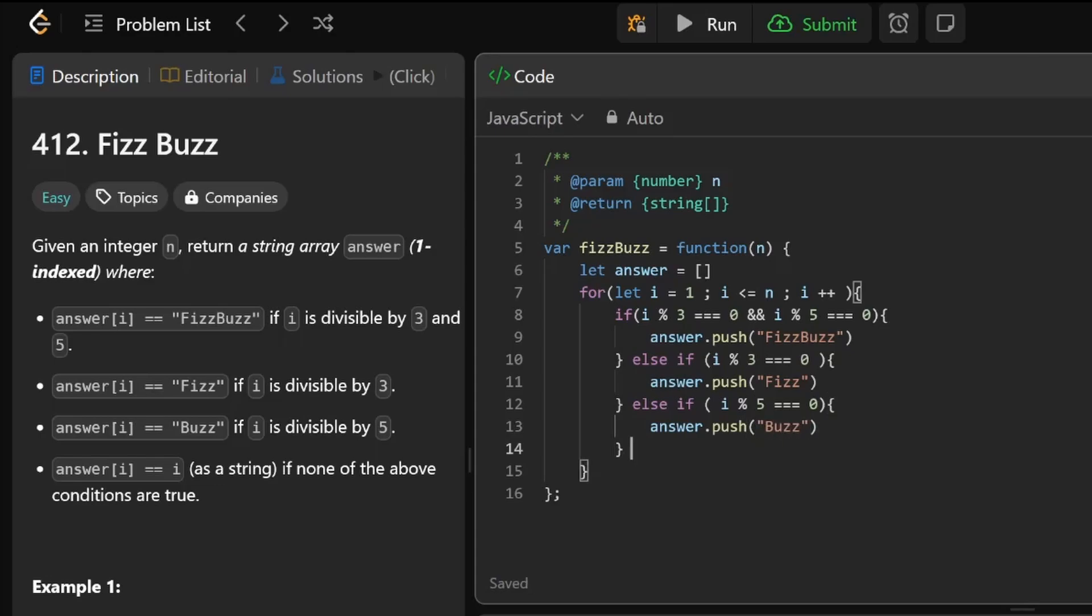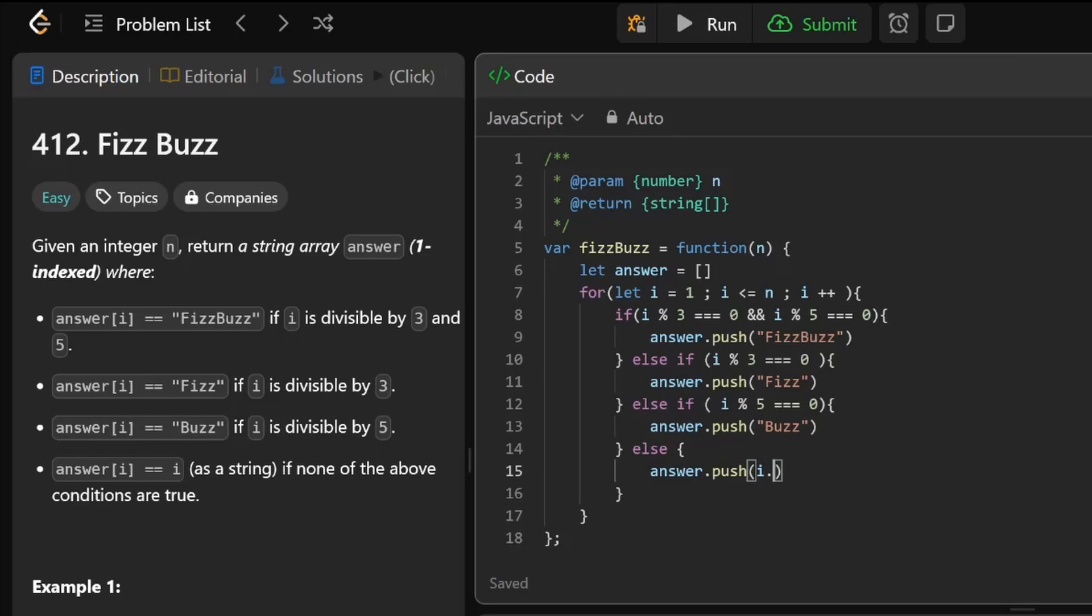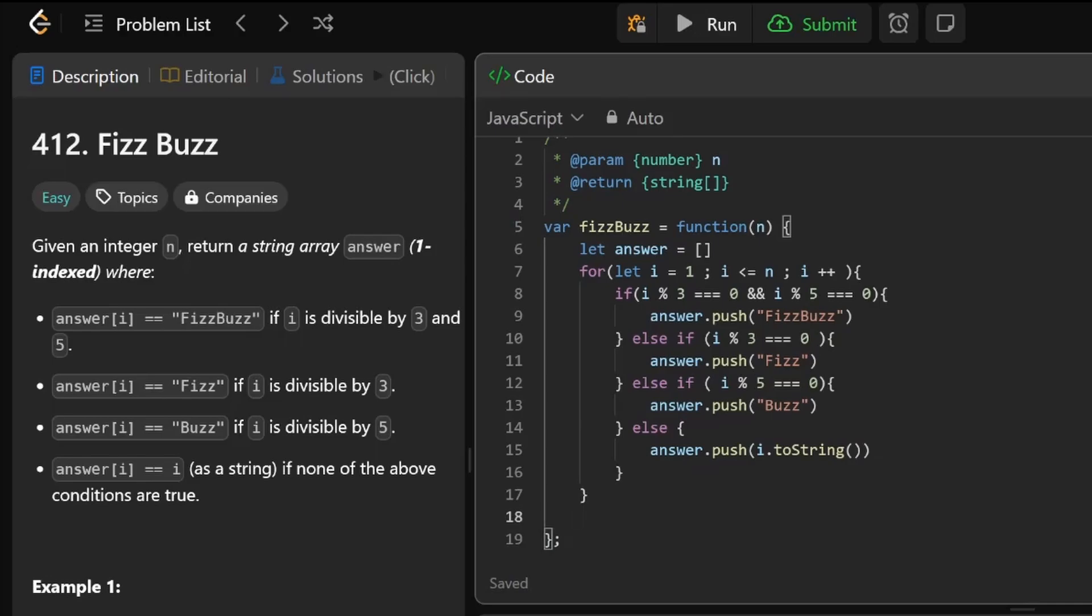Else, let's push the number, but we're going to push the number as a string. So instead of just i, we can say i.toString method. And then we need to return answer.